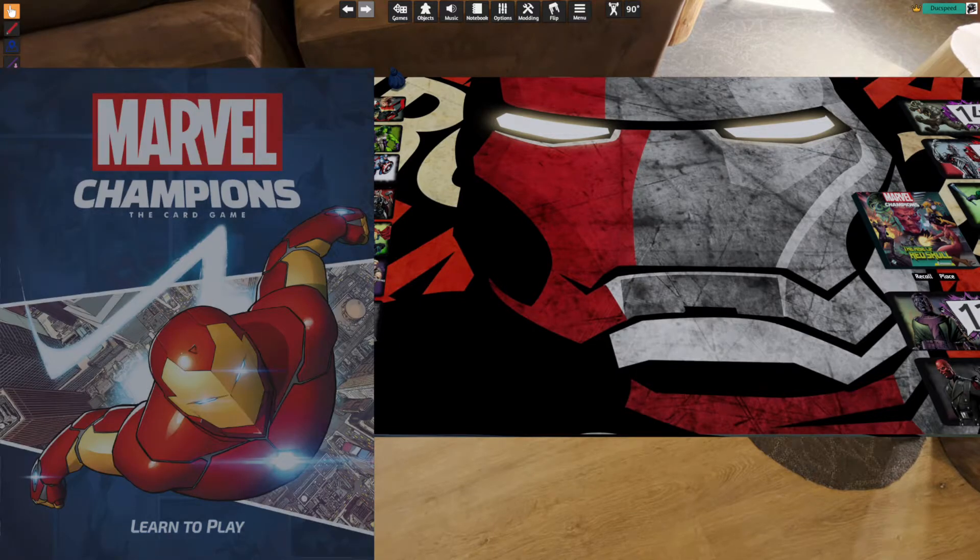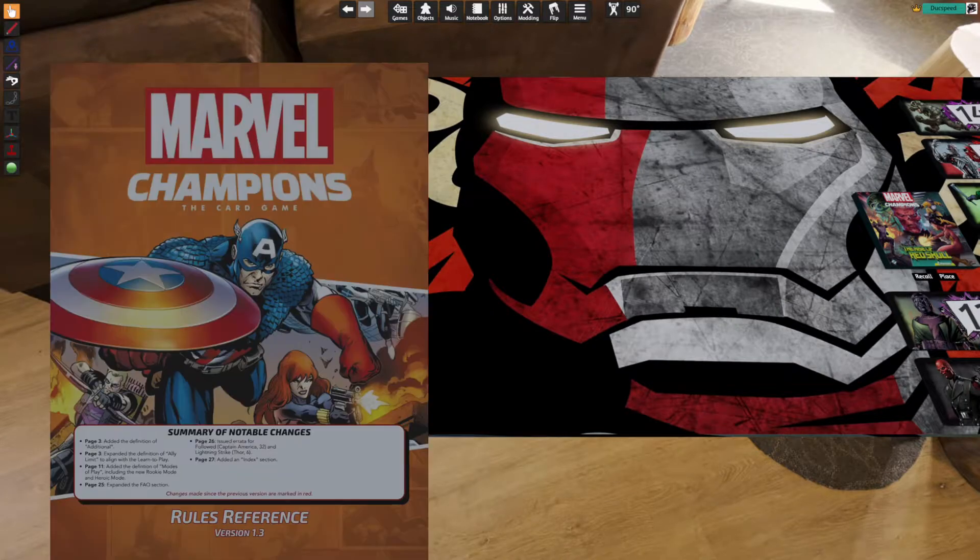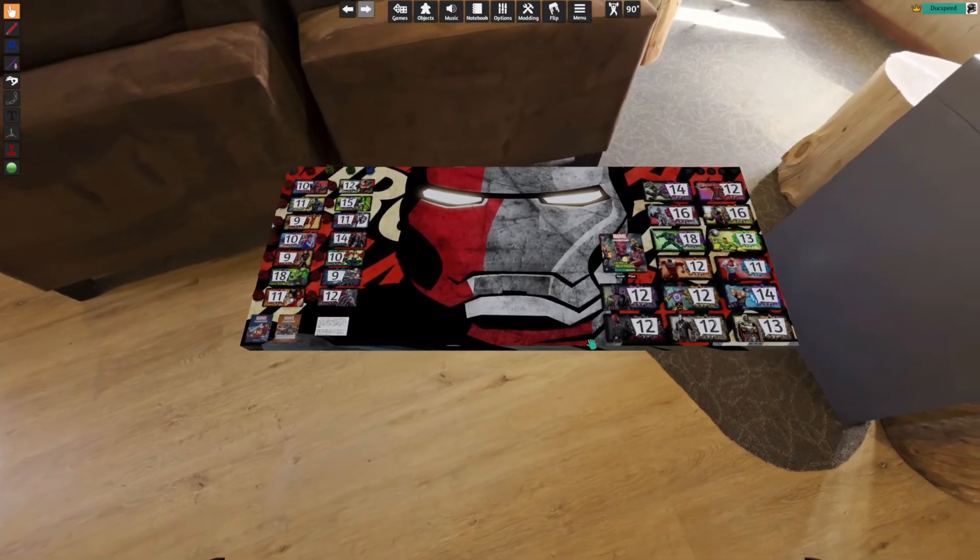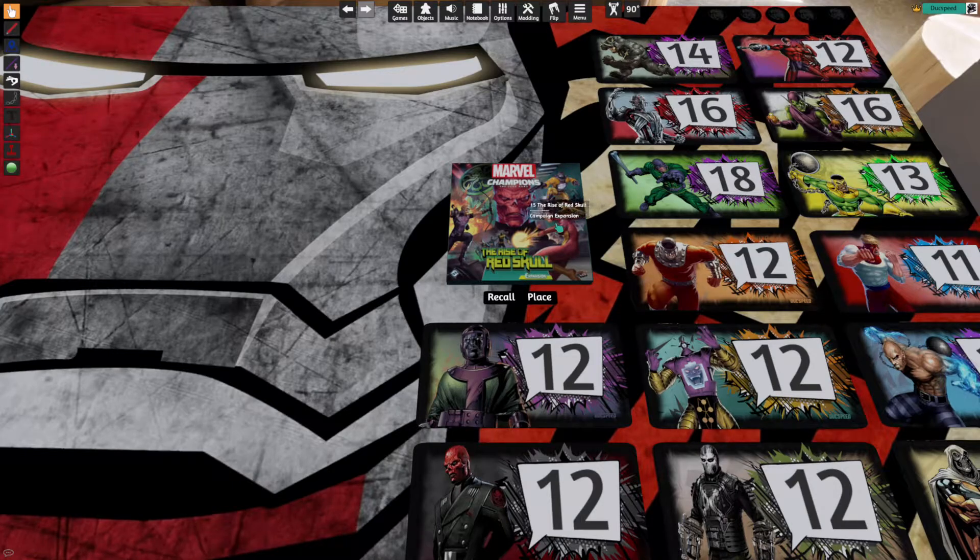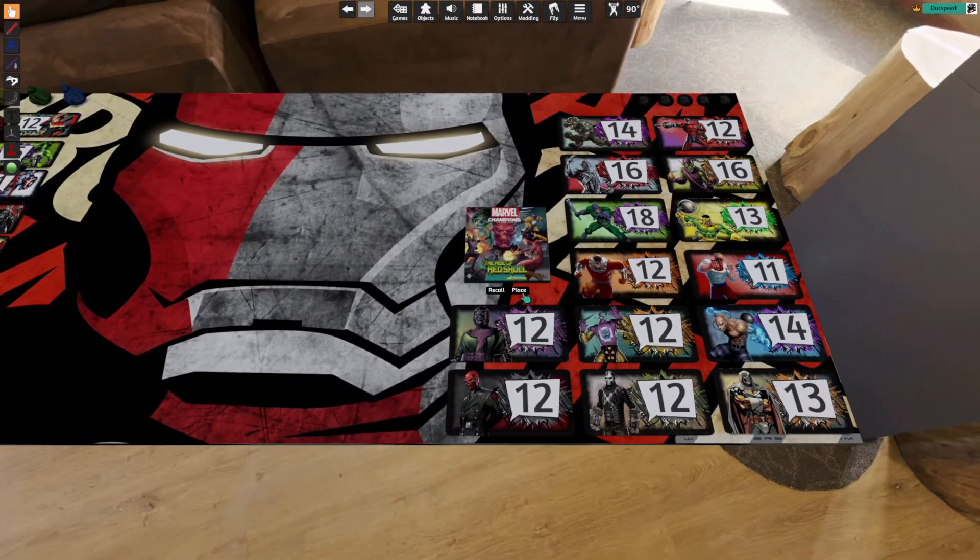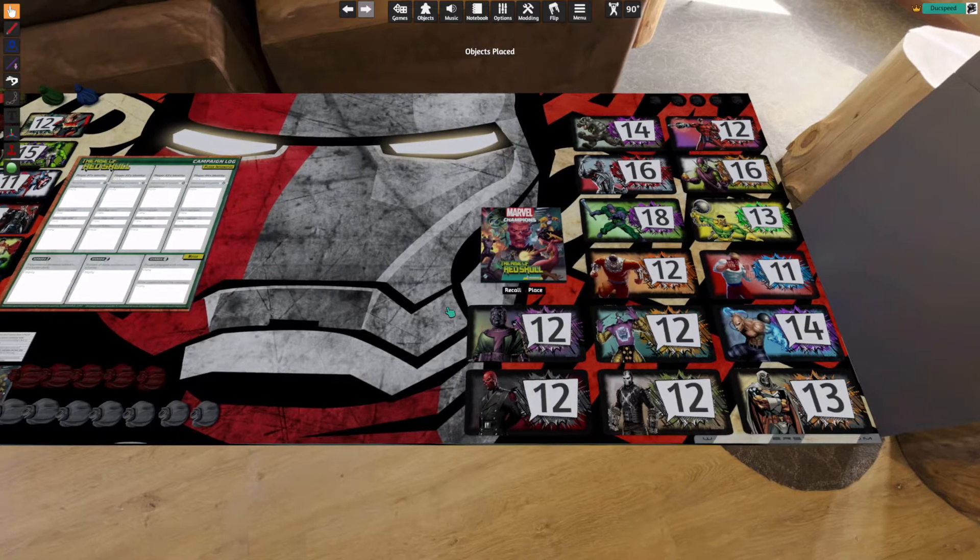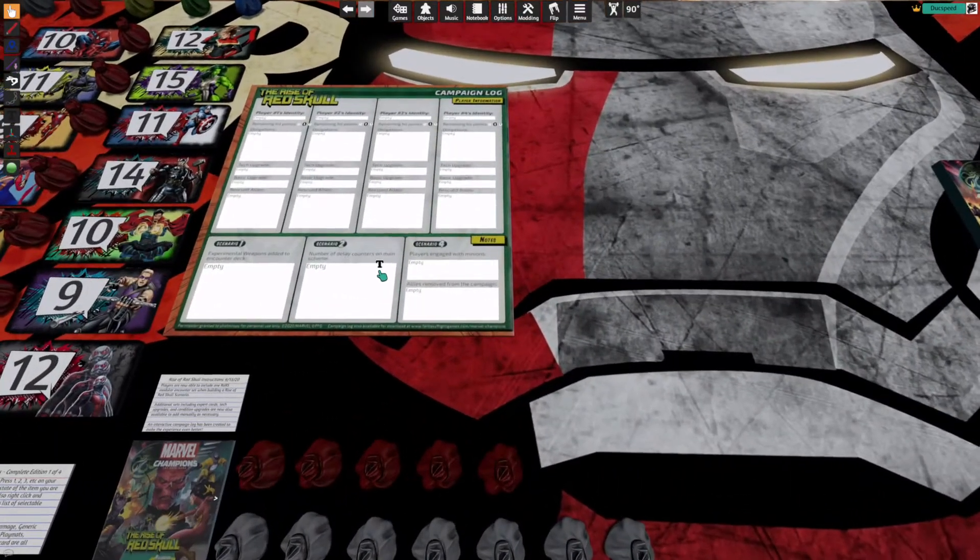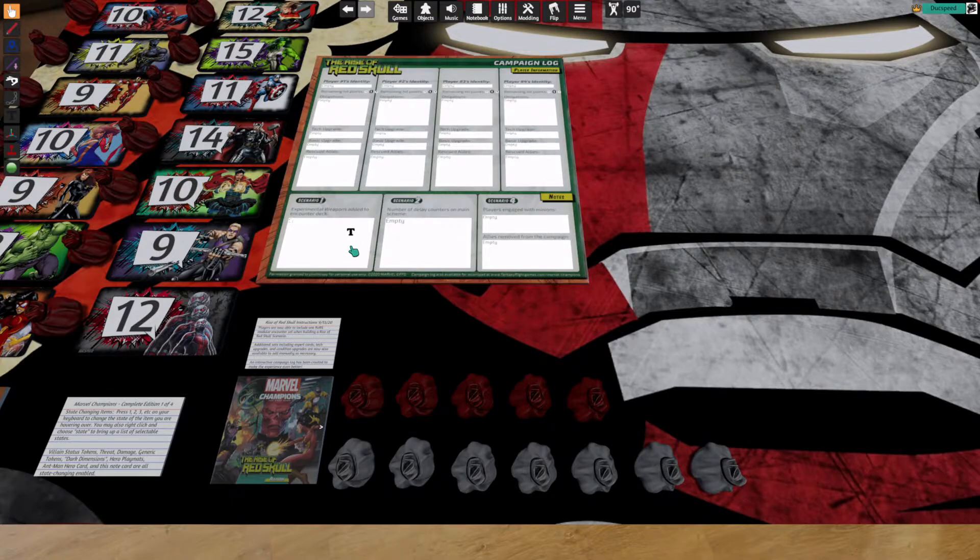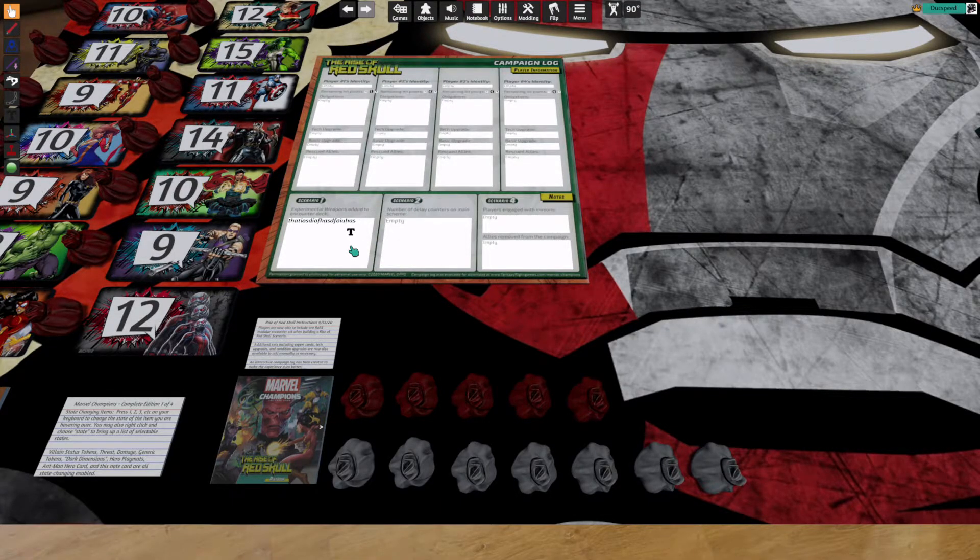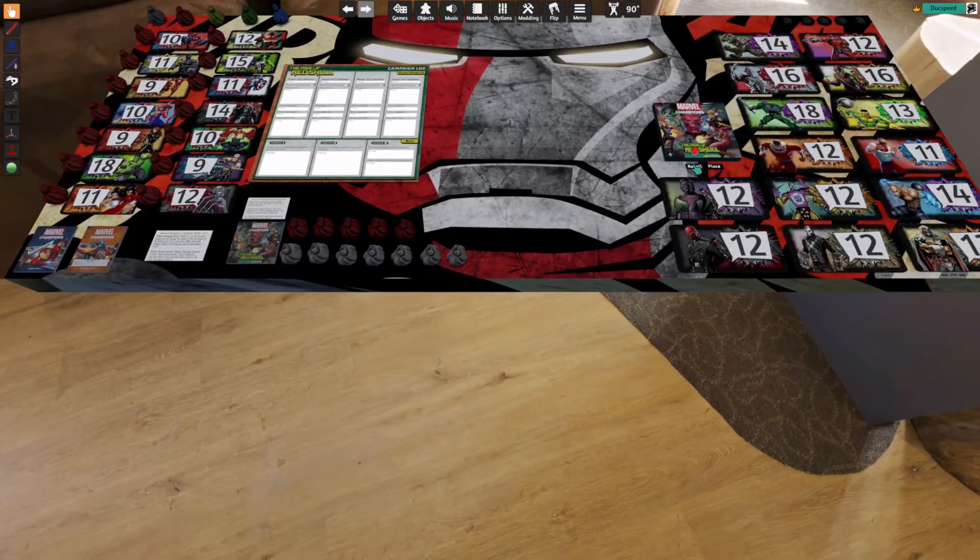You also have your learn to play and rules reference guide. I'm holding alt to zoom in on that. And then on the right-hand side, you also have your Rise of Red Skull campaign. So to place the campaign, you just left-click the place button. And everything you need to play the campaign is located here, including a campaign log that can be edited. So you can type in anything you want. Cool. Go ahead and put this away for now.